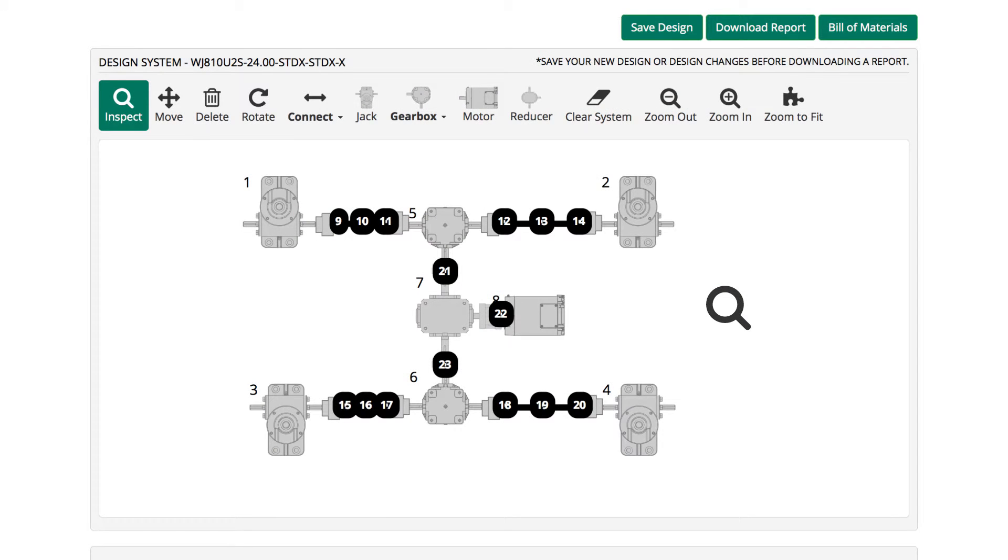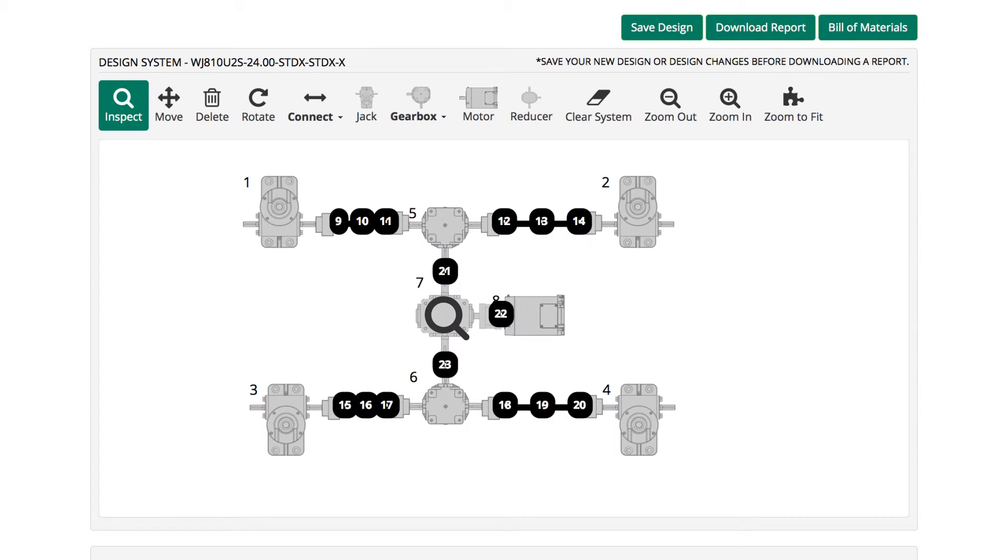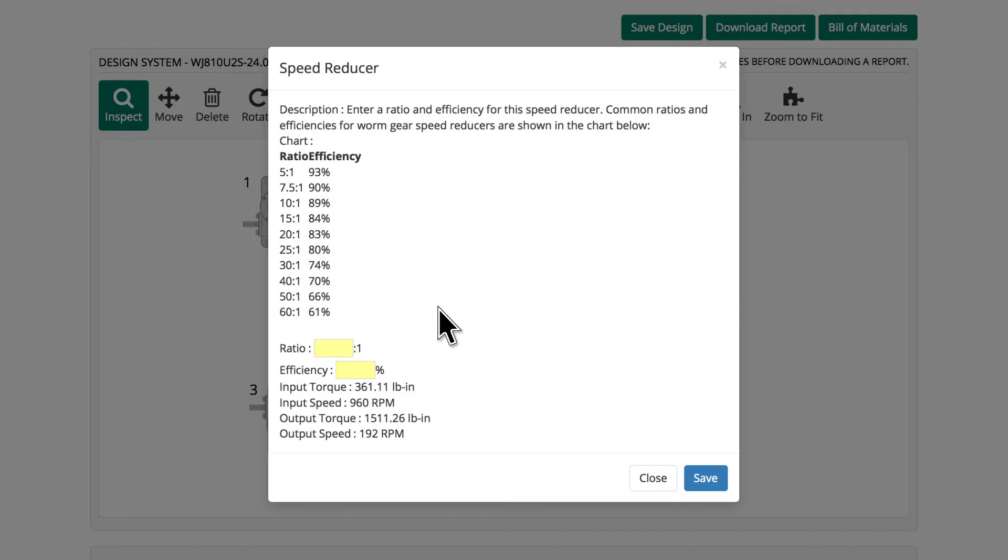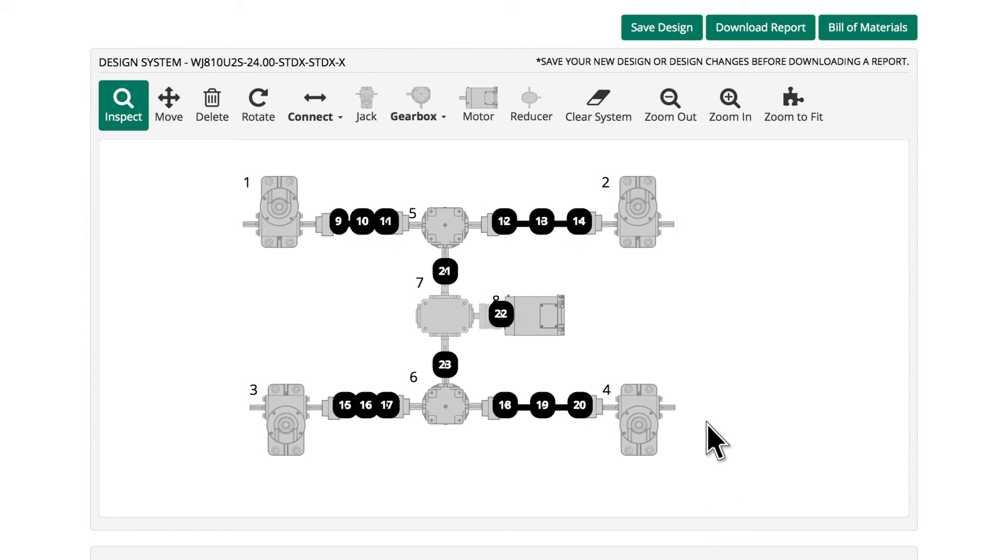Gear ratios for miter gearboxes and gear reducers are customized in much the same way. Select the Inspect icon, right-click on the component and add values to the dialog box. Click Save to maintain changes.